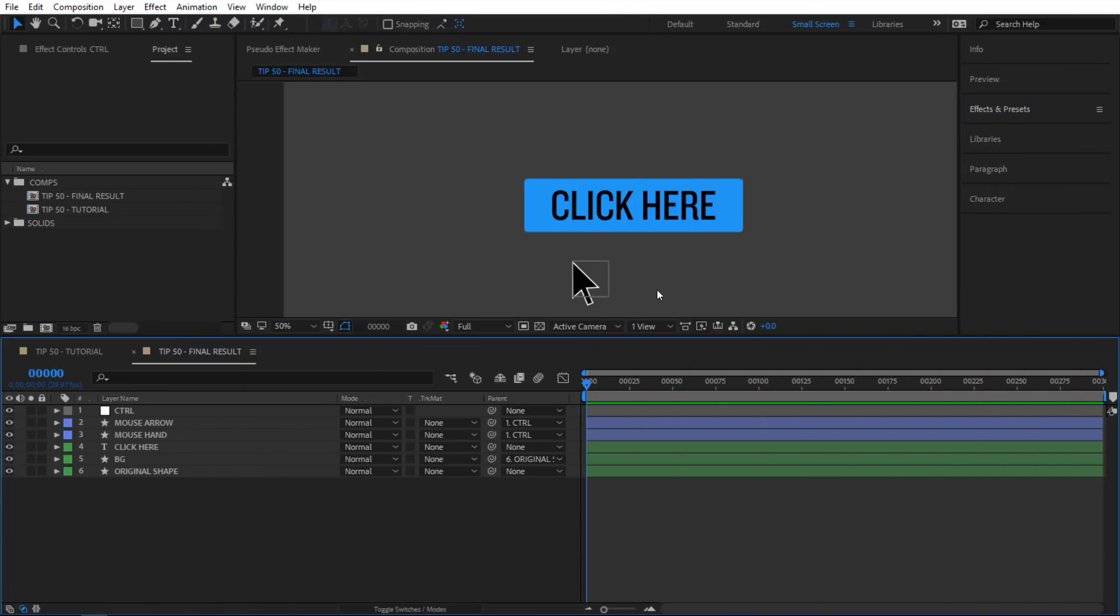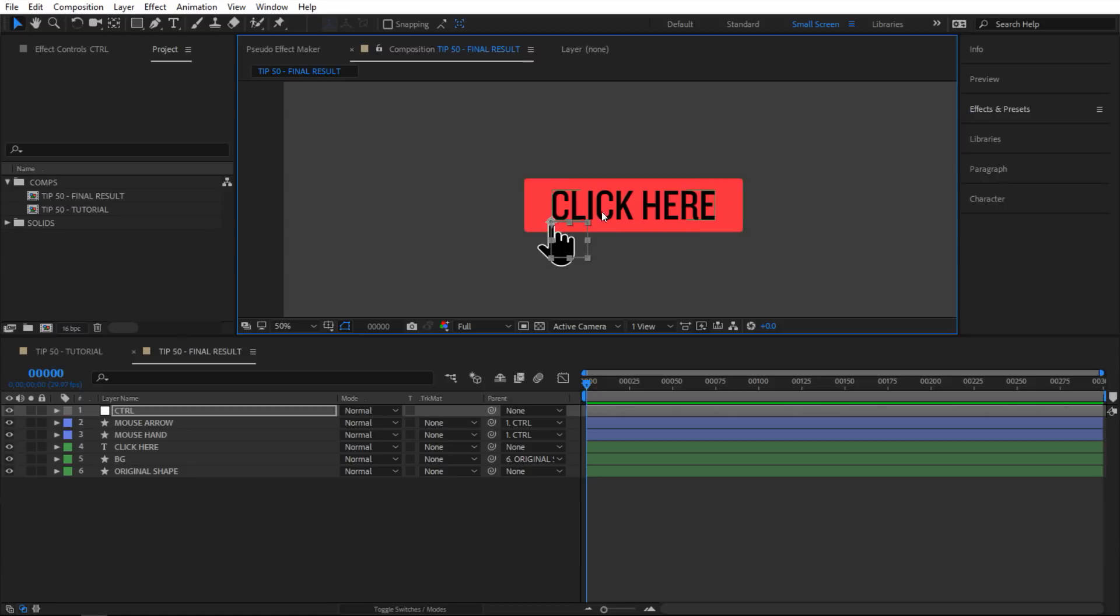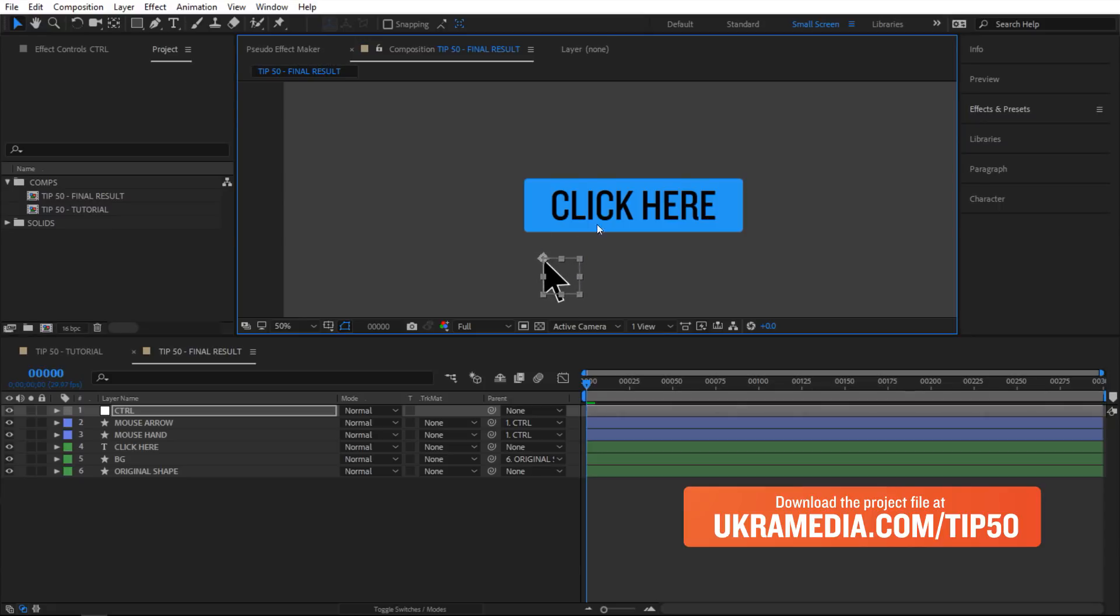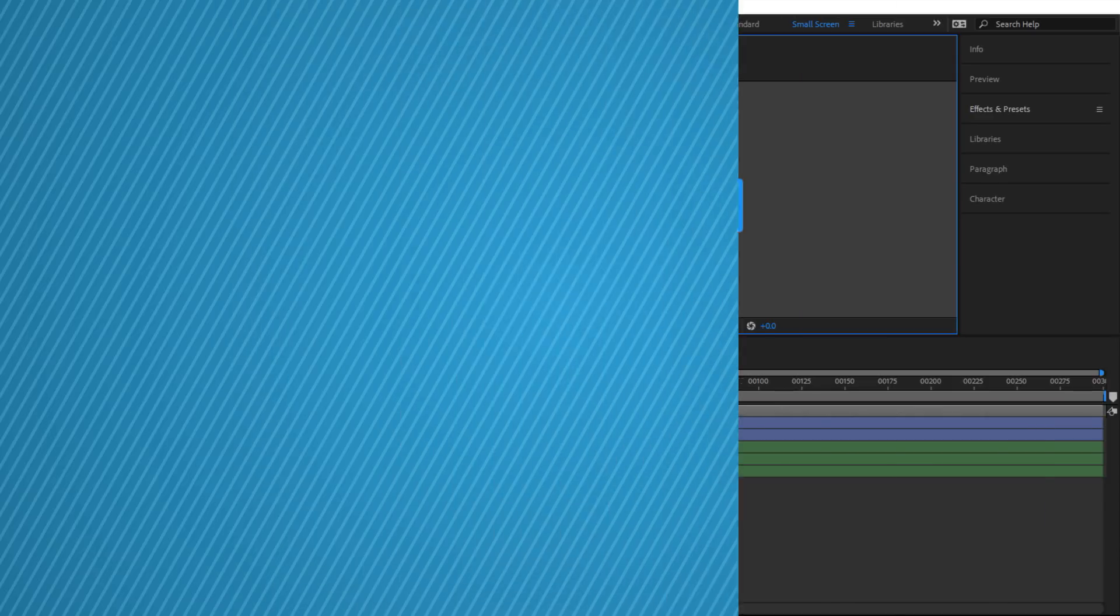Alright, so we are in After Effects and let me show you what we're gonna create today. If I take this cursor and hover over my button, watch what happens. The shape of my cursor changes and also the color of my button. Right here it's an arrow, and then if I move it over the button it changes into a hand. If I move it back the color is blue, and then if I move it over it's red. I'm going to show you how to set this up using expressions in After Effects.